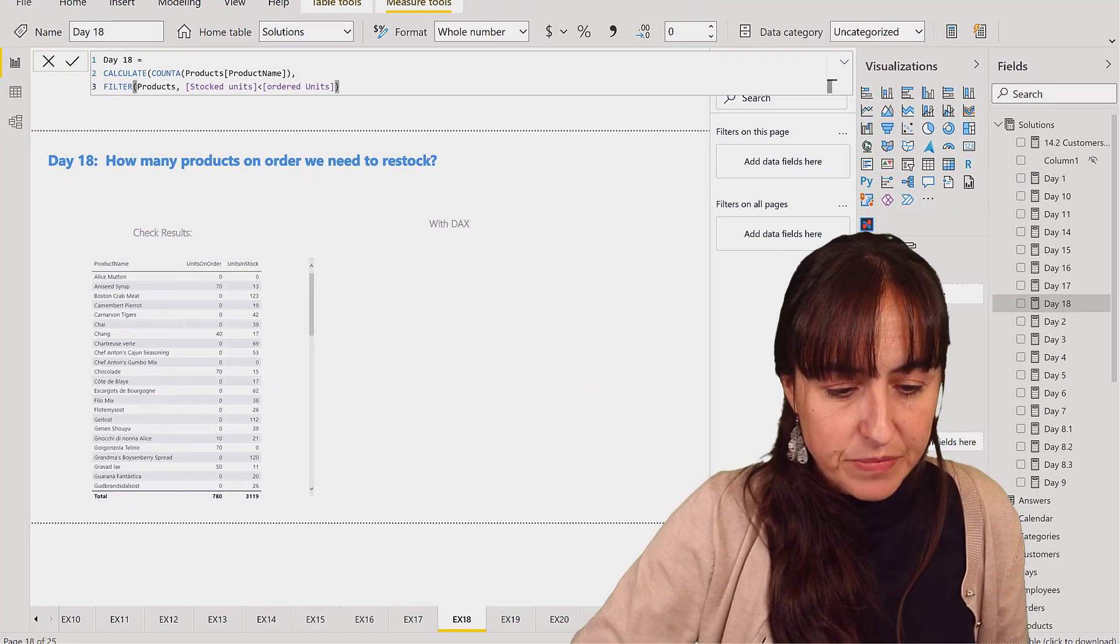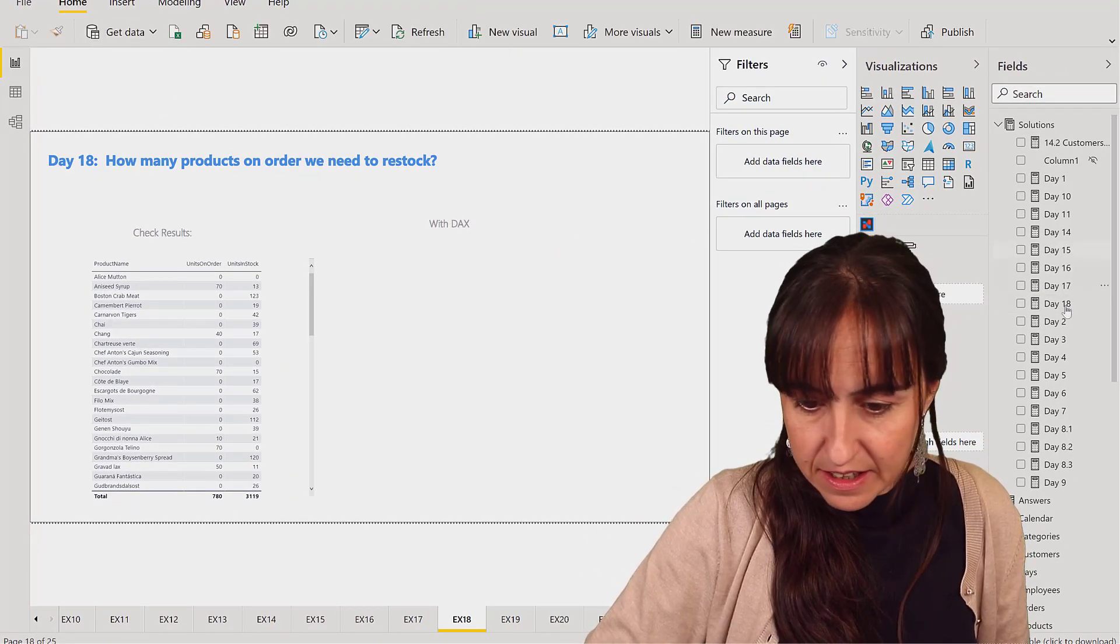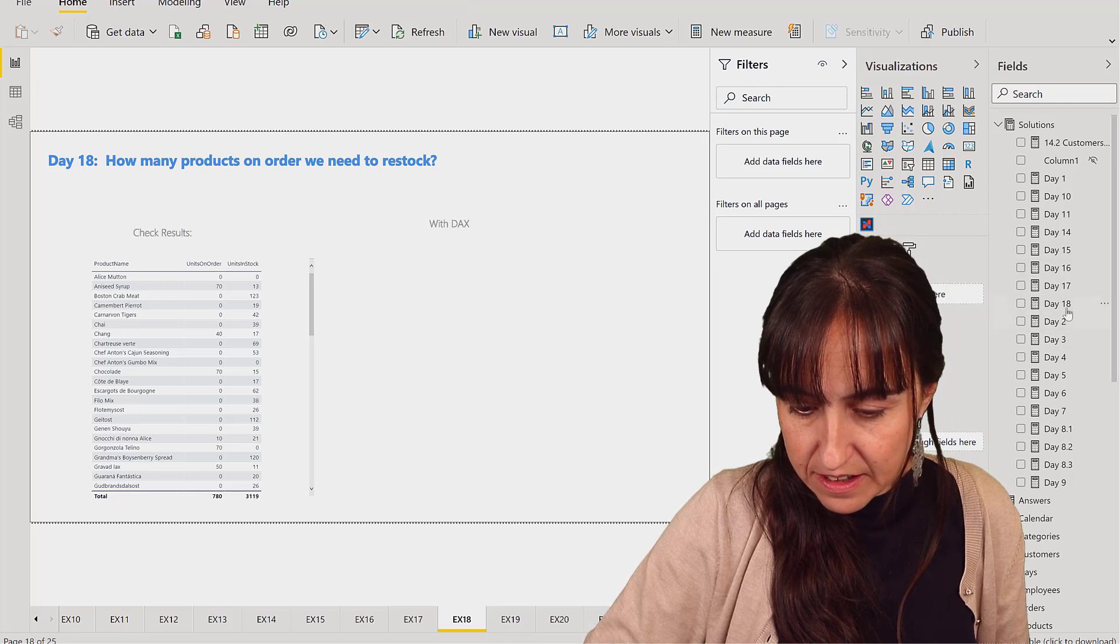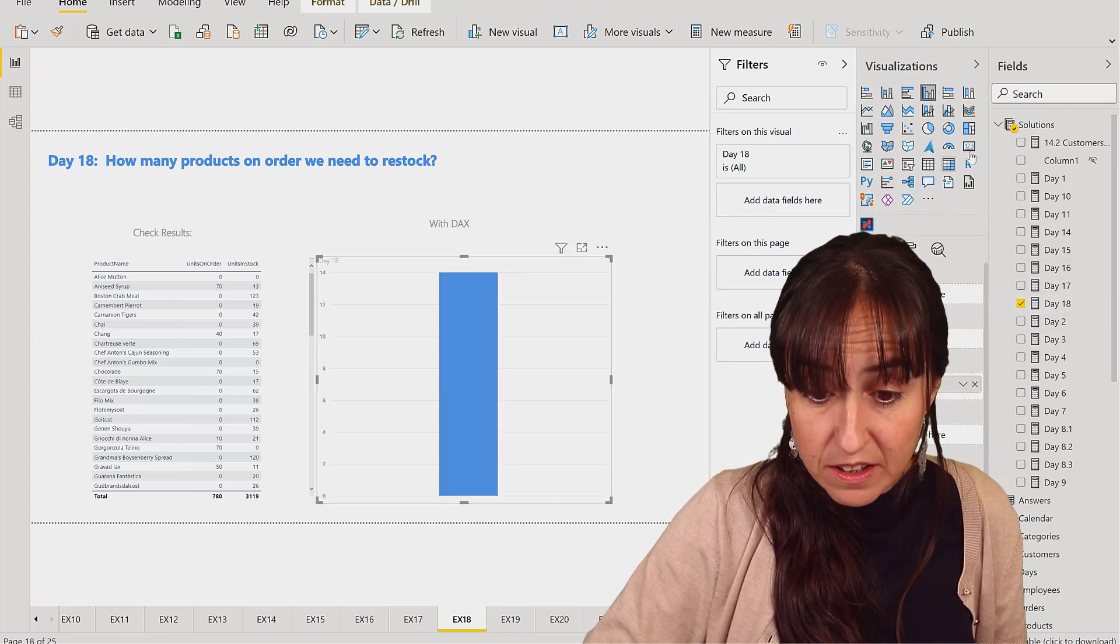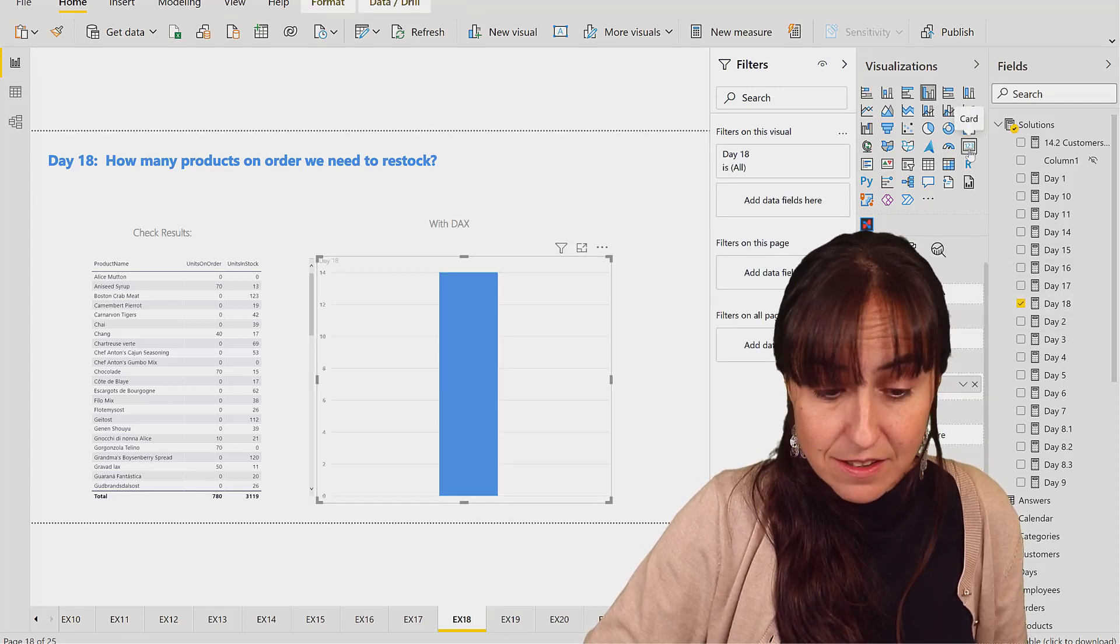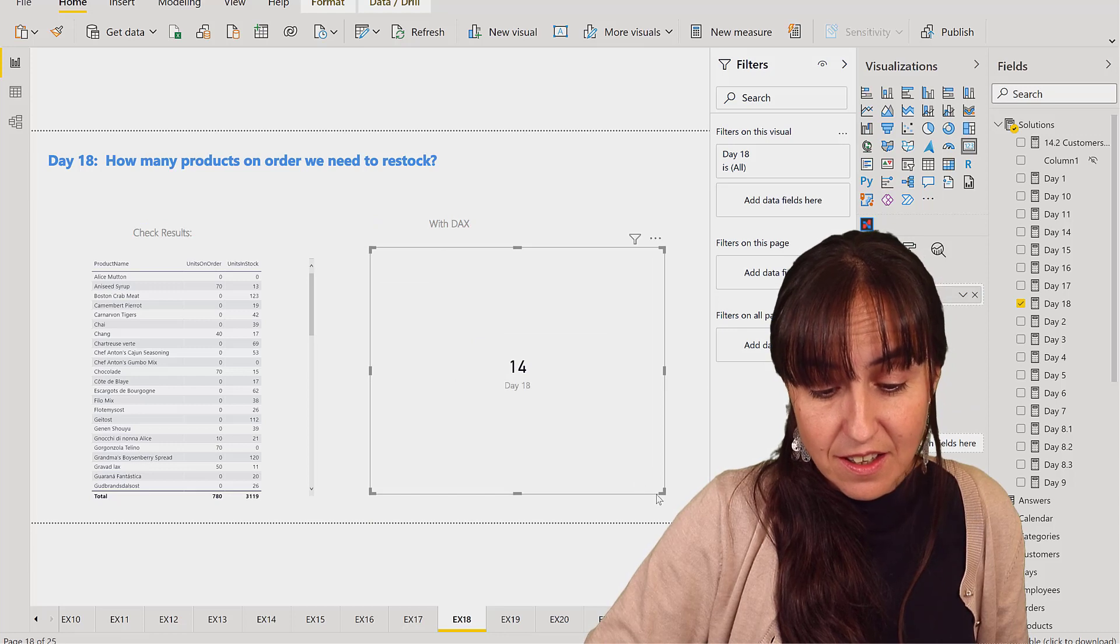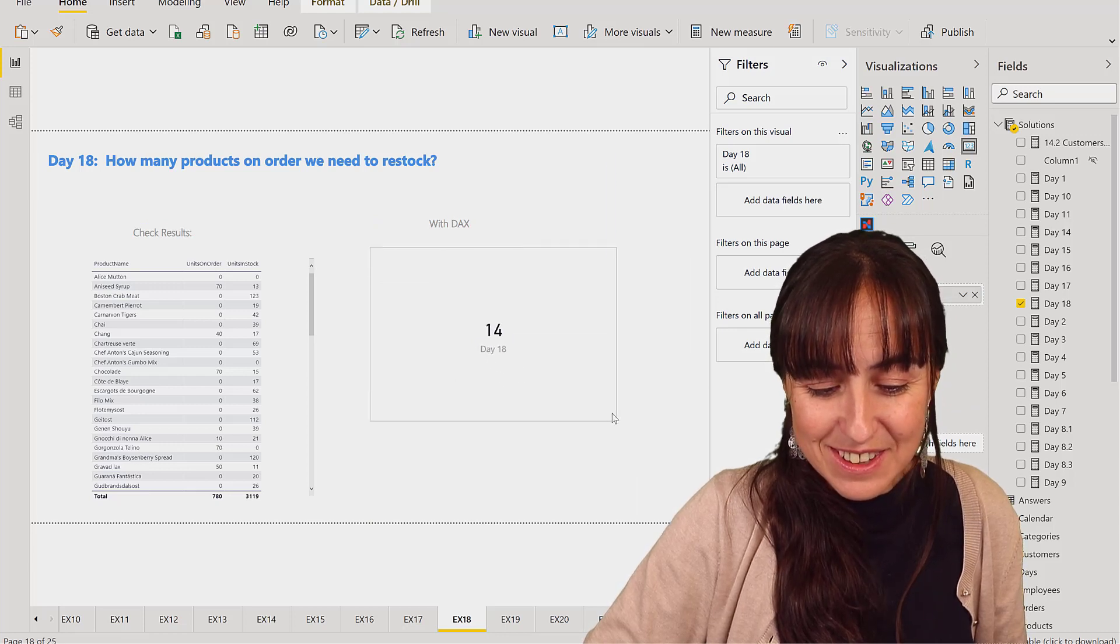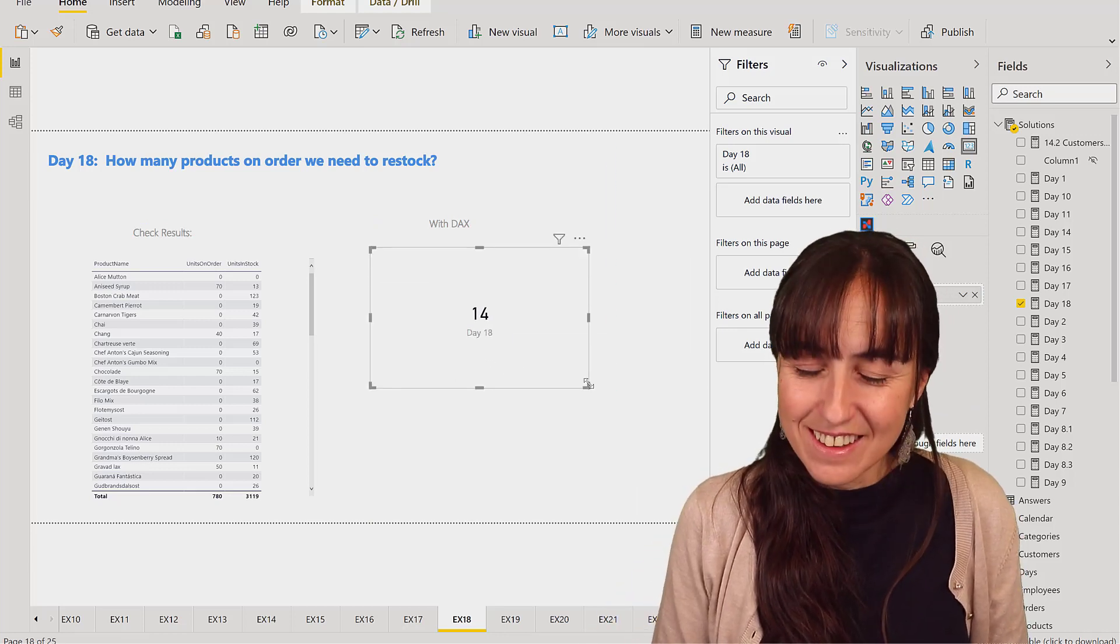So now we have our day 18 there, the measure done. So we put it in here, hopefully it says 14, which it does. Good news, we're done.